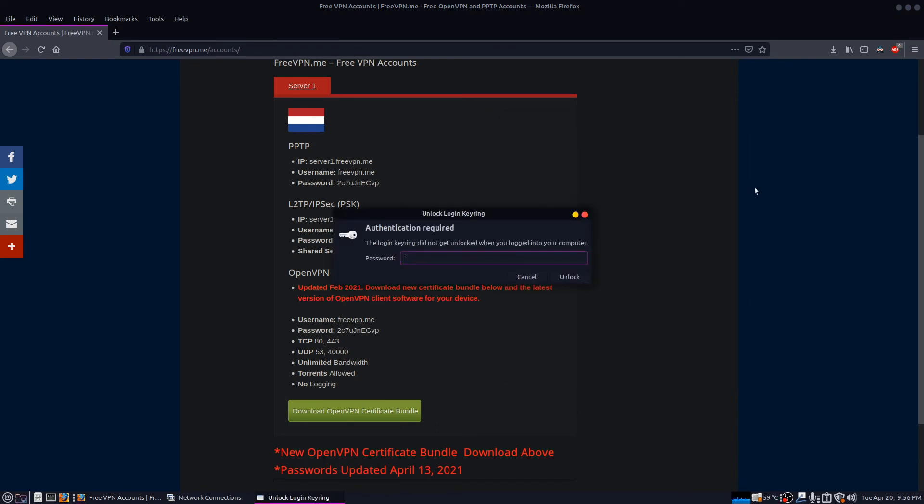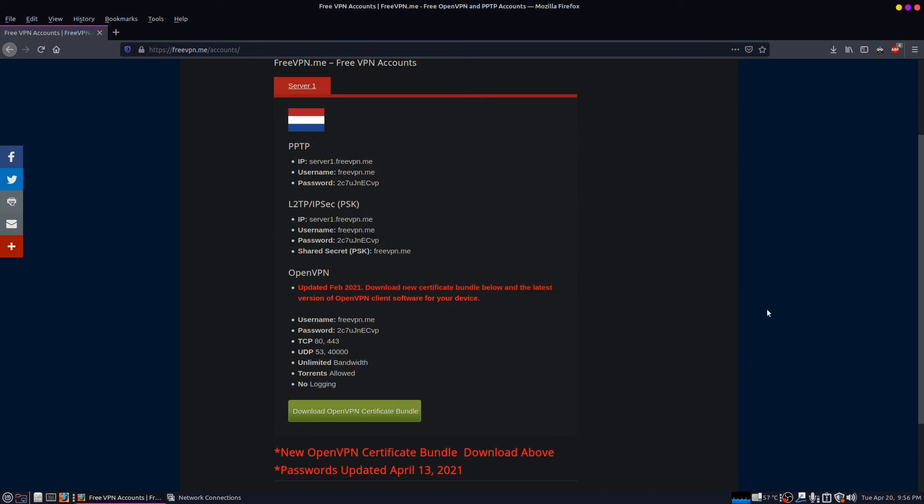Click save and it might ask you for a keyring password. Yep, here we go. Click unlock there.